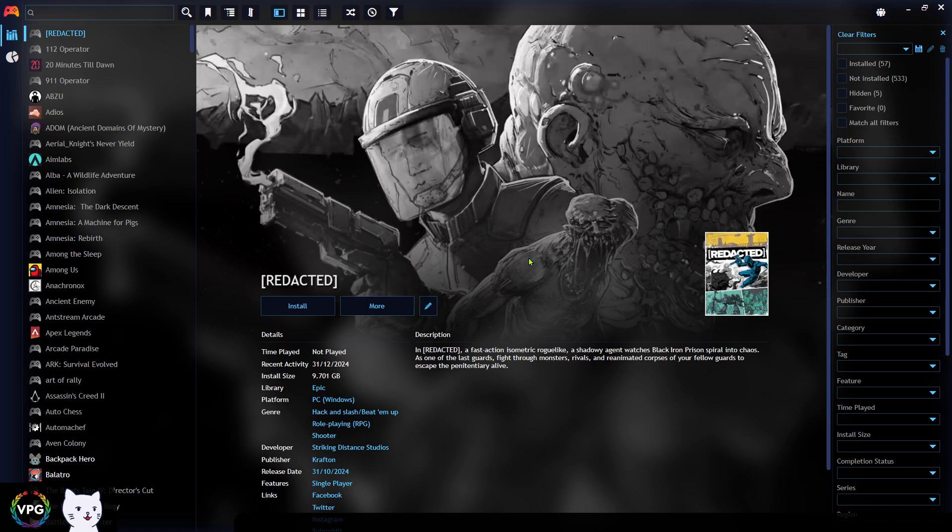Hello and welcome to Victory Point Gaming. Today I'm going to talk about fixing a problem I've had in Play Night, which is a very cool application that you can use to see all of your games in one place.